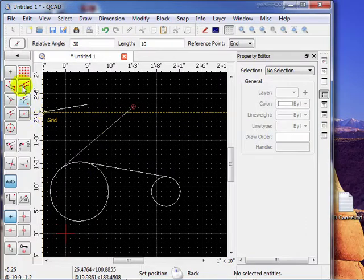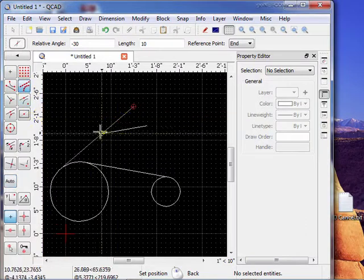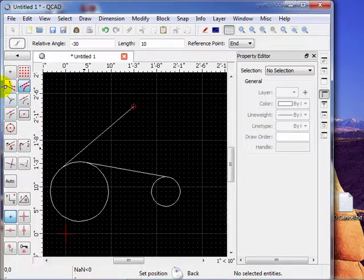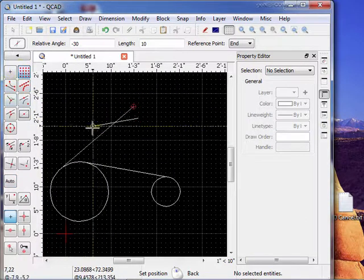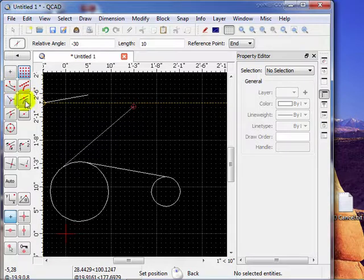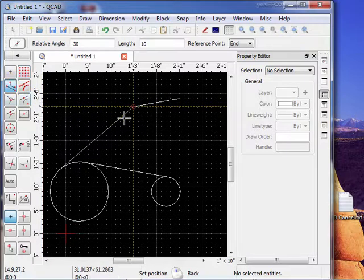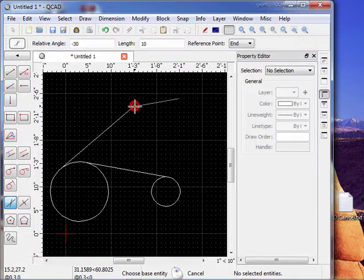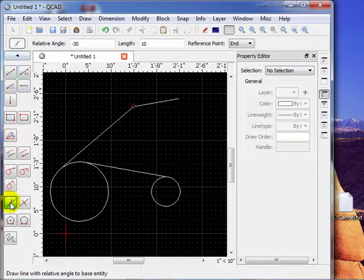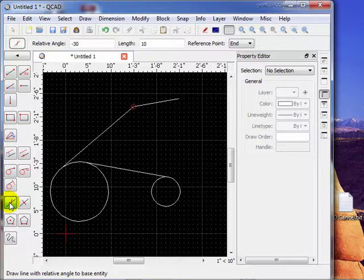Or I can snap it to any grid point like anything else, or to an end point. We'll put it right there. That's how you use that tool. It's called relative angle.